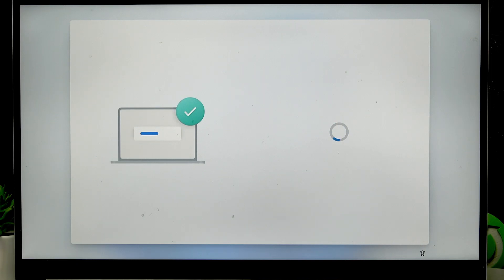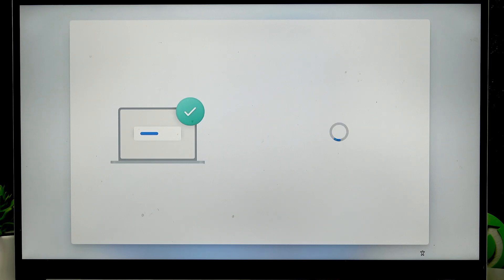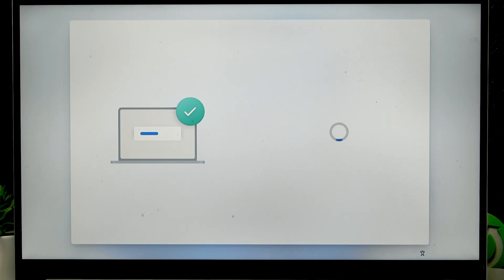And then the windows will check for updates once again and start the updates installation process and this will take you about I think half an hour of your time and afterwards the basically the ending part of the setup will begin.